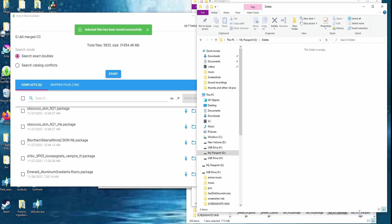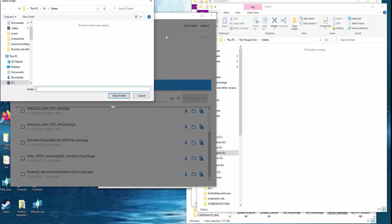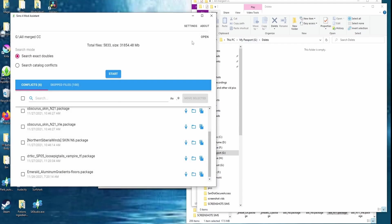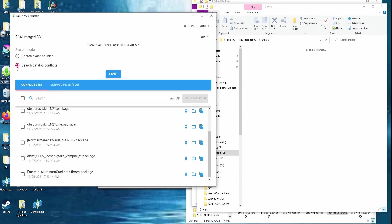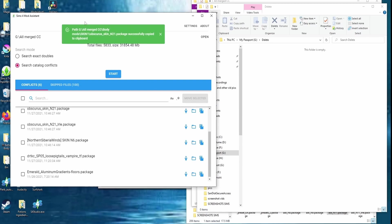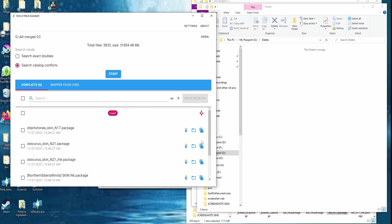That's pretty much all you need to know about the Sims 4 Mod Assistant. Go here to select where you want it to read your files. Make sure you search for catalog conflicts. You can always go directly to the folder to delete a file, or look at it in Sims 4 Studio to confirm it's the file you want to delete. You can also copy the filename to your clipboard if needed.